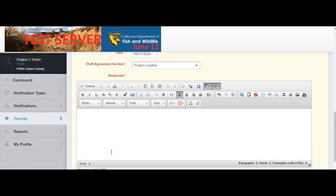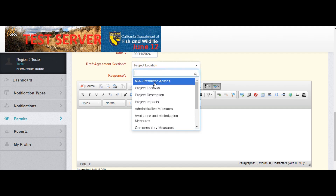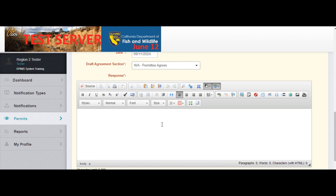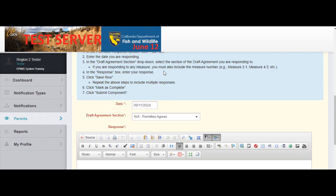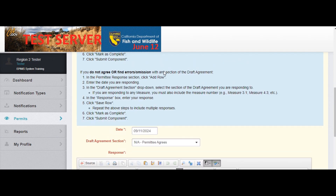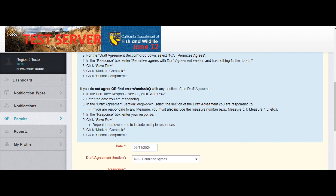If you have multiple measures you would like to comment on, you will need to repeat this step as many times as necessary by adding another row under permittee response. In this example, I'm going to say NA permittee agrees, and copy and paste the language from step 4 above in the permittee response section.